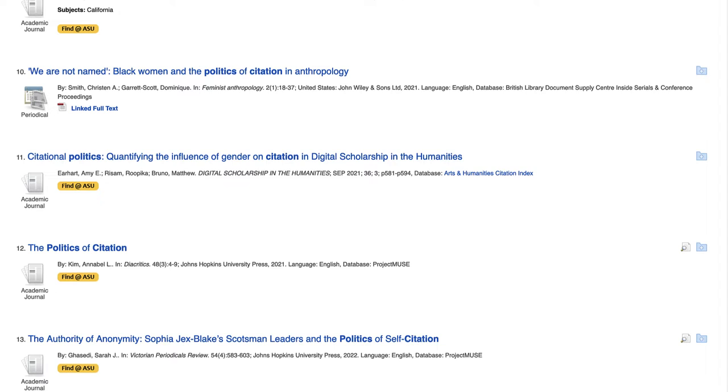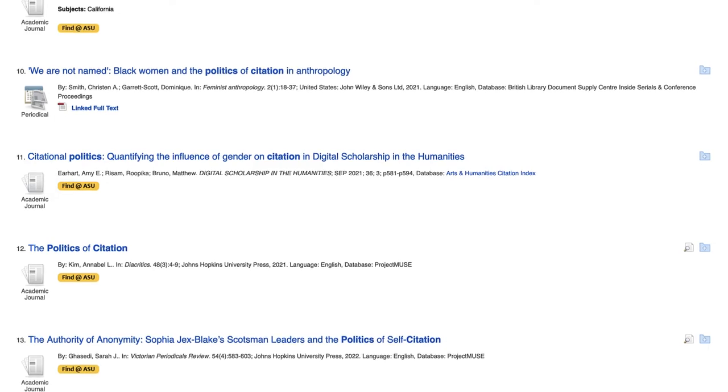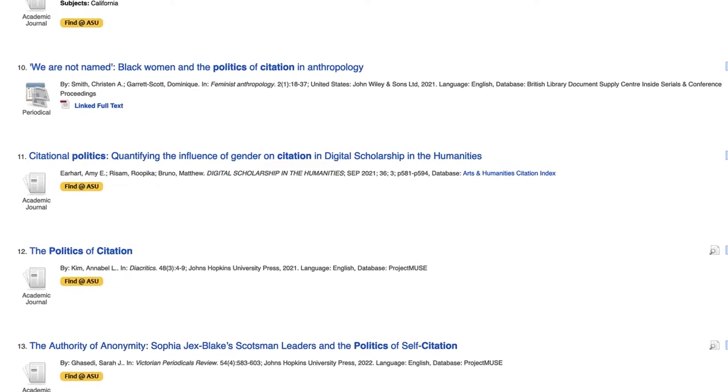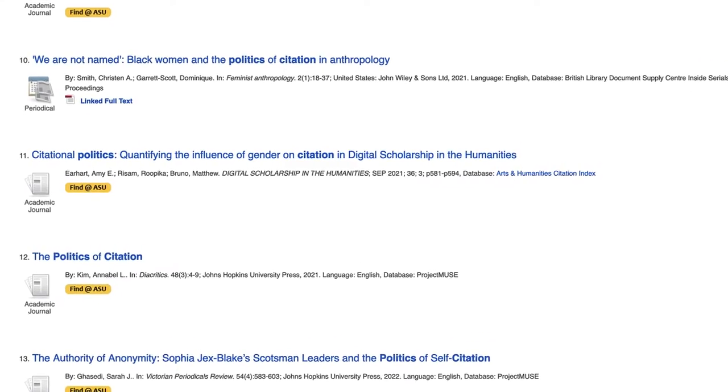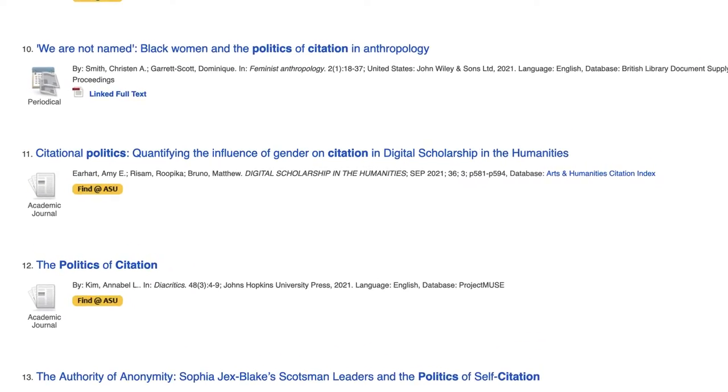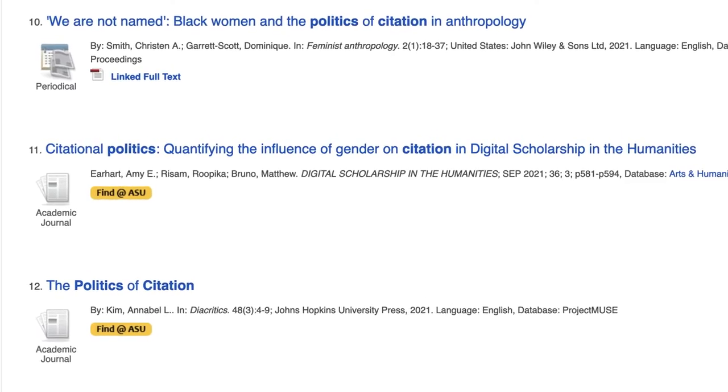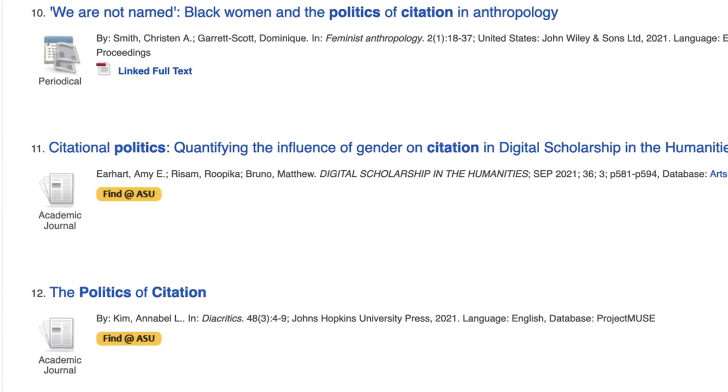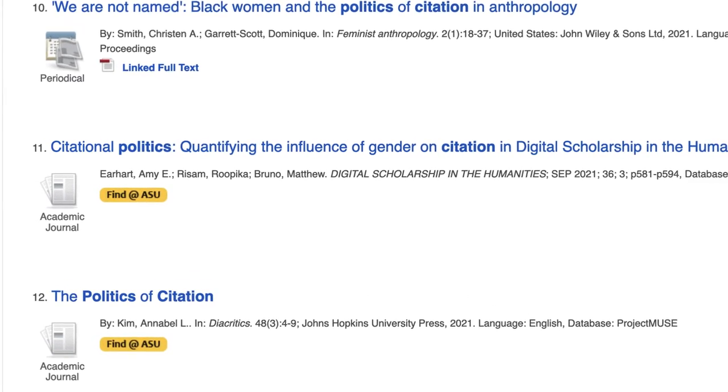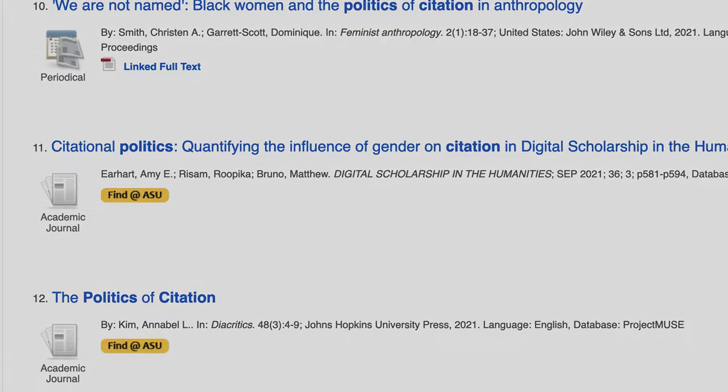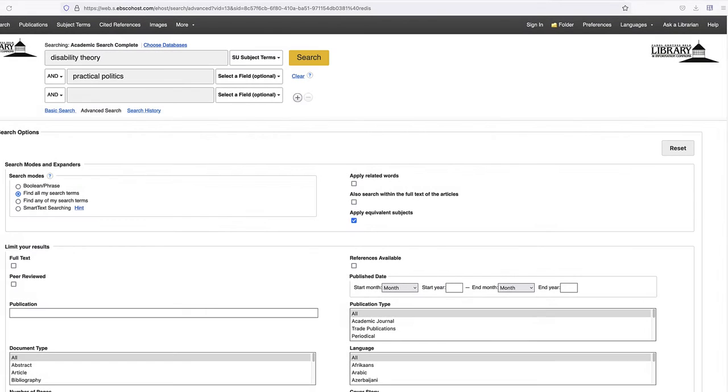There are times when you are searching in the library's databases that you will encounter a Find at ASU button. When you see Find at ASU, you are being redirected to see if the library can provide an online copy of the item. To determine if you are able to access the full text immediately, click the Find at ASU button.